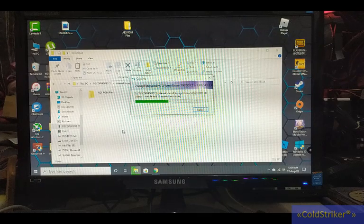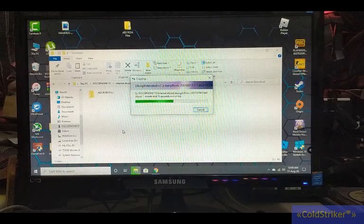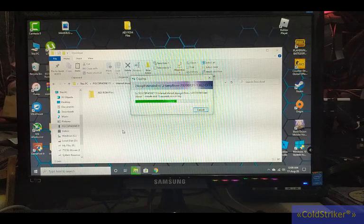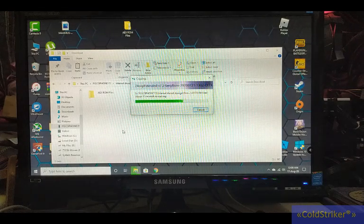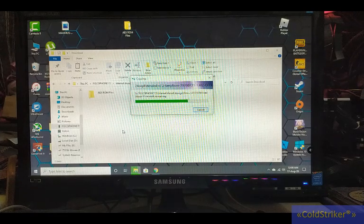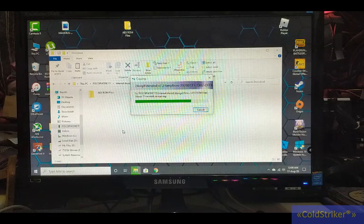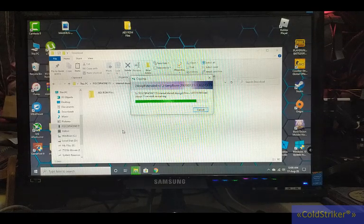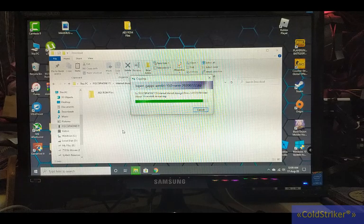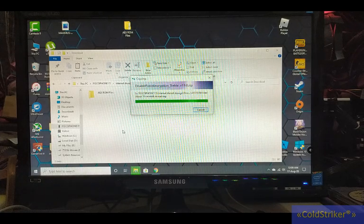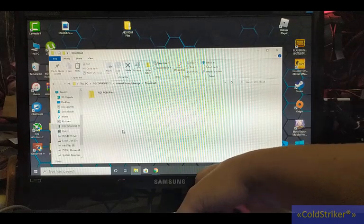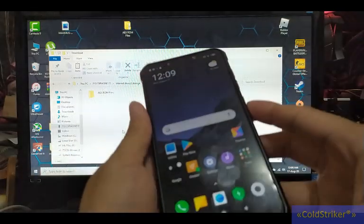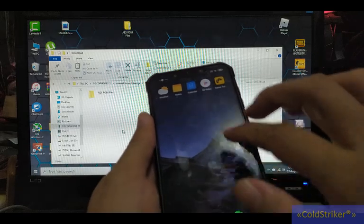Once we've transferred the files, we'll boot into TWRP. Make sure that the bootloader of your phone is unlocked before we proceed to flashing. Make sure we also have TWRP. Let's check if the files are here.